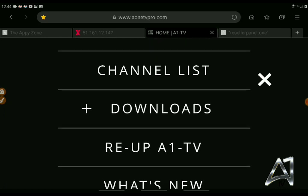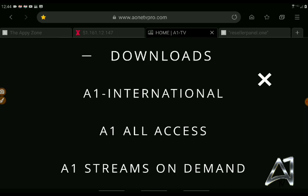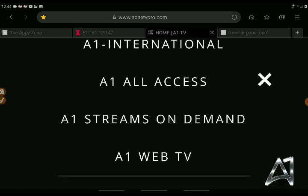So if you have anybody who has a phone with a username and password — usually Android — you can go to Downloads. As you can see, there's A1 International, A1 All Access, and A1 Streams On Demand. And if you're on your computer, you can go to A1TV Pro. You click Web TV and put your username and password into that app right there, and you'll have an app for your computer too. That's A1TV Web TV — we haven't done much on that right now, but we will preview that soon.